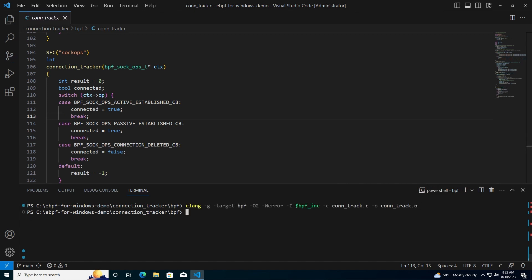Next, the BPF program is run through the toolchain to convert from an ELF file to a native Windows driver.